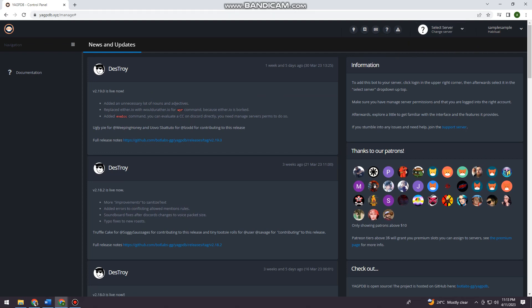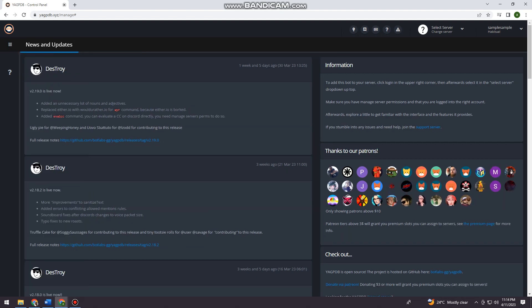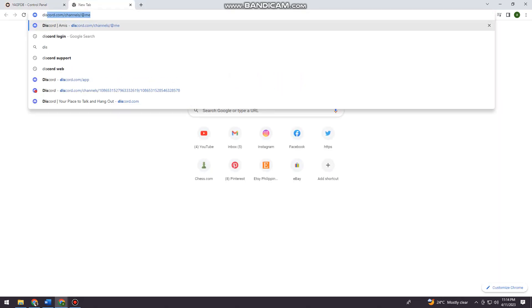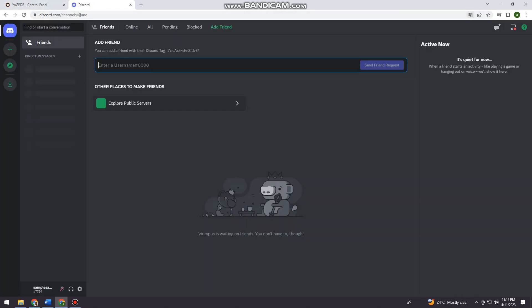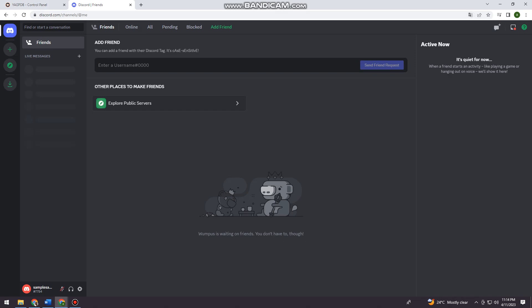so I'm just going to open my Discord account by searching discord.com.